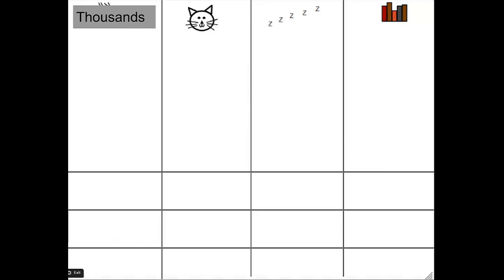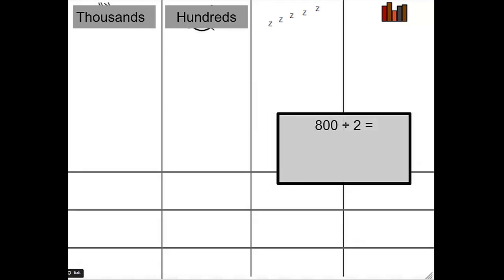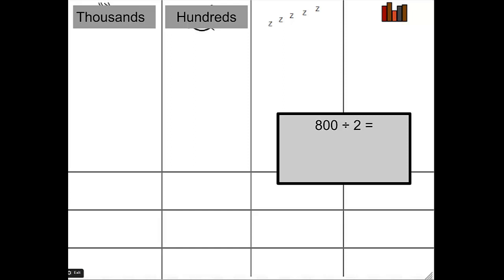So now, instead of talking about my beloved cat, let's name this place value hundreds. And if we were given the problem to solve 800 divided by 2, is there an easier way that I can represent this problem to make it easier for me to solve? Well, I think there is. But first, it's divided by 2, and right now I have 3 groups. So I'm going to fix that first. So now I've got my 2 groups.